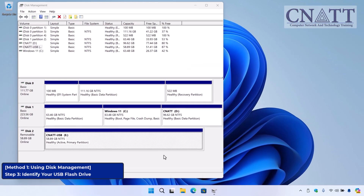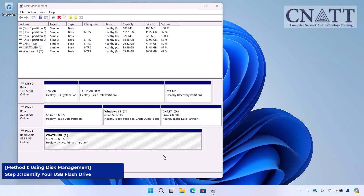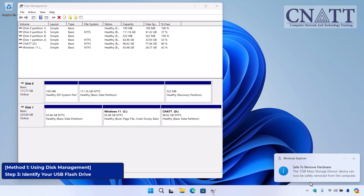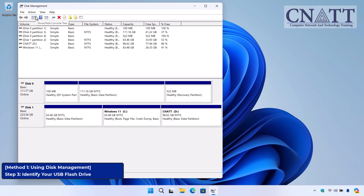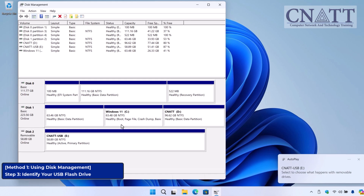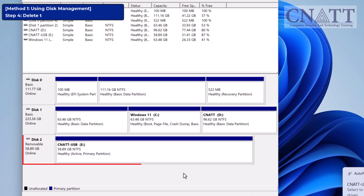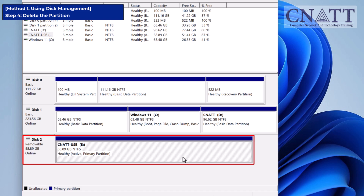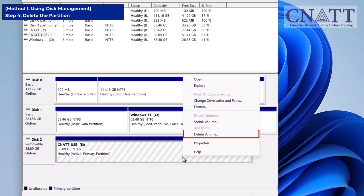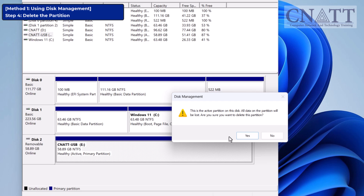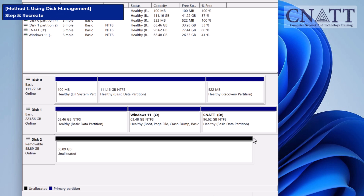Another way to identify your drive is the Eject and Refresh method: eject the flash drive via Safely Remove Hardware, remove it from the computer, and click Refresh from the Action menu in Disk Management — one of the disks will disappear from the list. Reconnect the USB flash drive, refresh again, and the newly added disk will be your USB flash drive. Now that you're sure you've selected the correct drive, right-click on the partition of your USB flash drive and select Delete Volume. A warning will pop up telling you that all data will be lost — if you've backed up your files, click Yes to proceed.